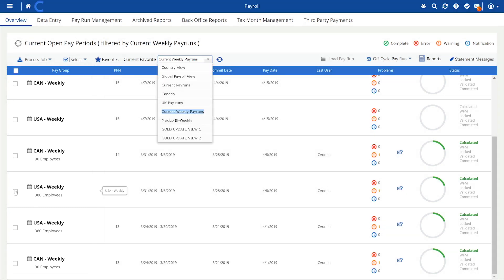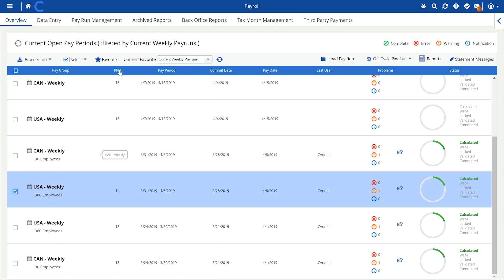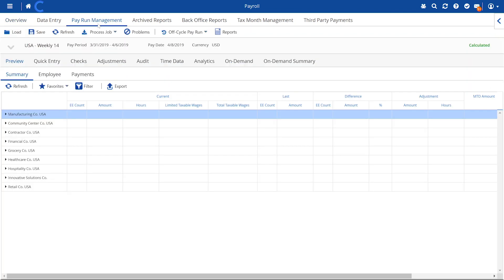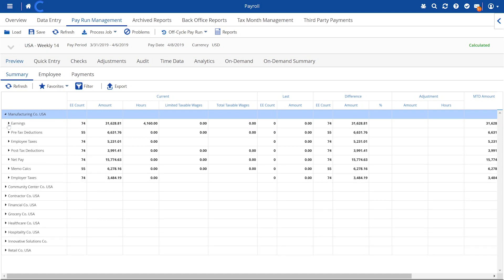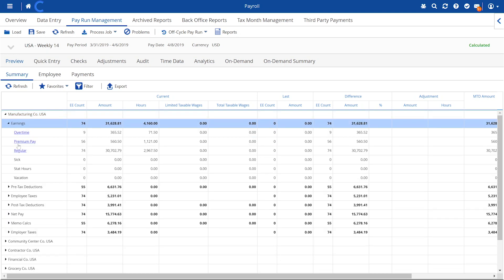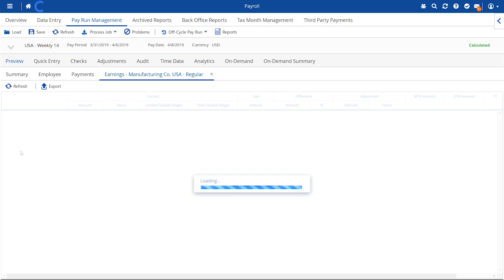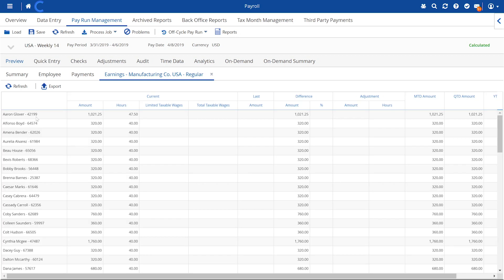Open a pay run to view the real-time payroll register for that group and drill down for more information. Click on an earning type. Instantly see the list of corresponding employees and use this data for reporting.